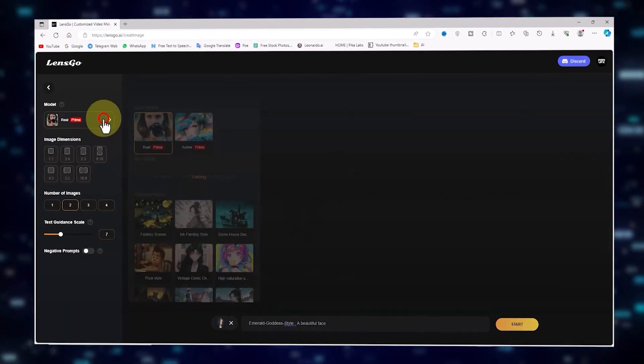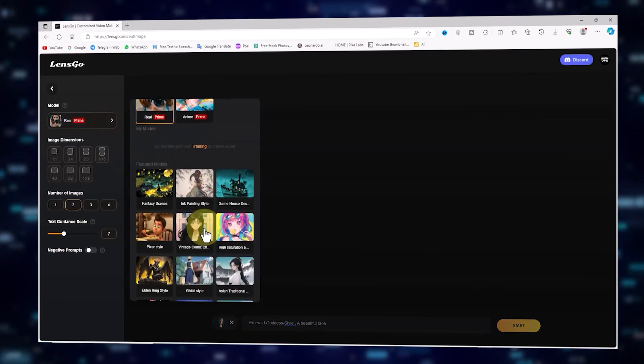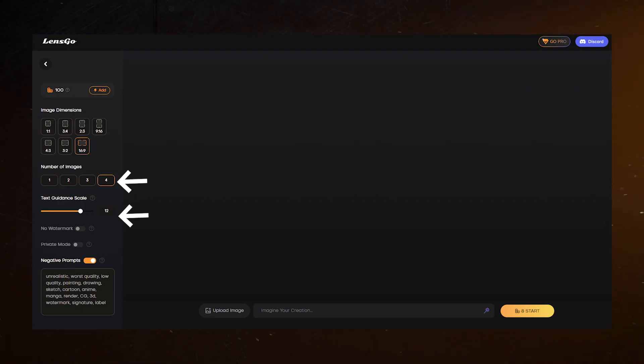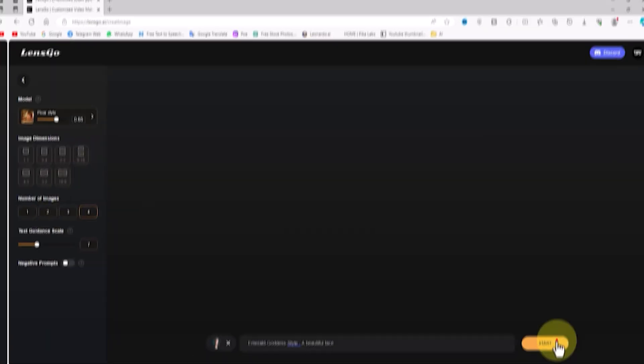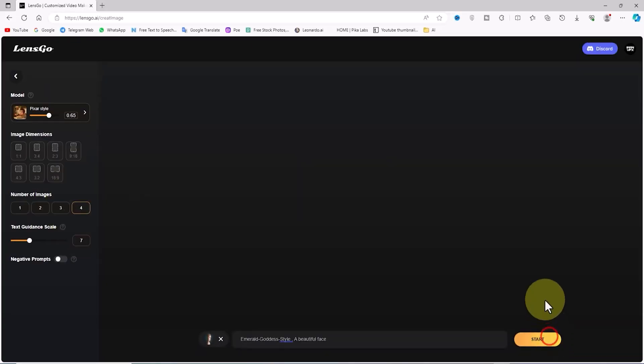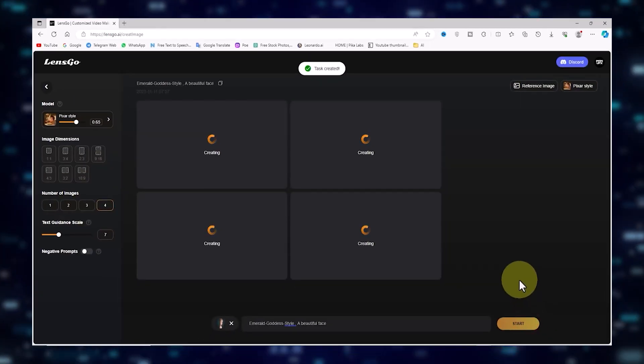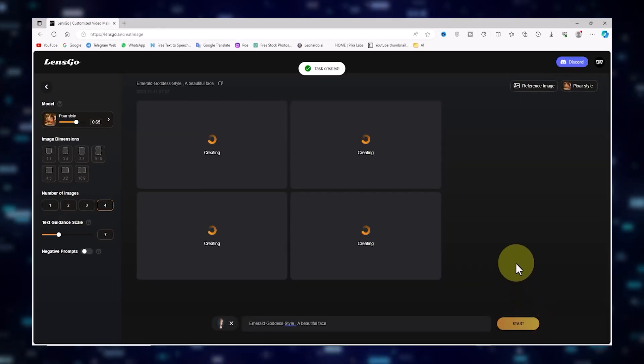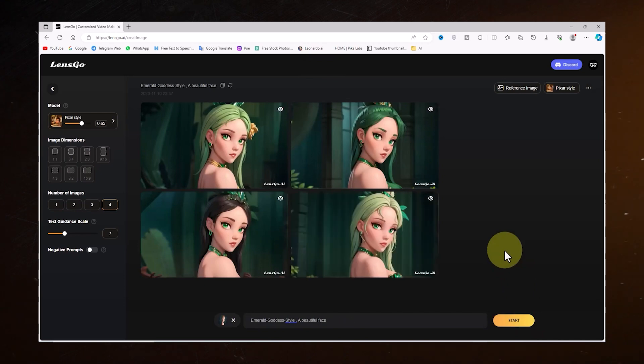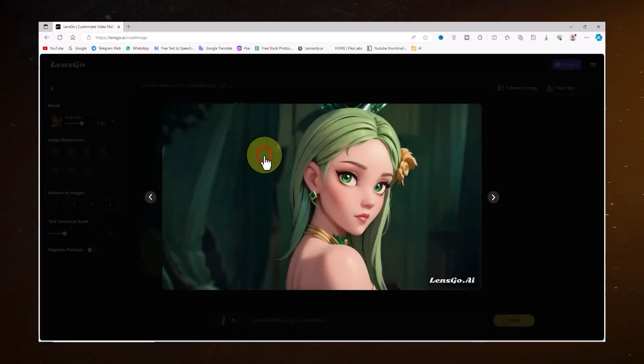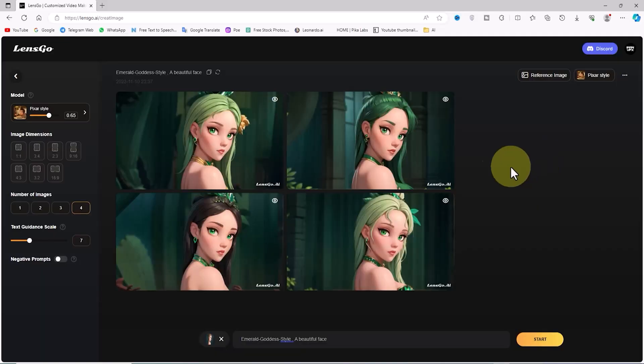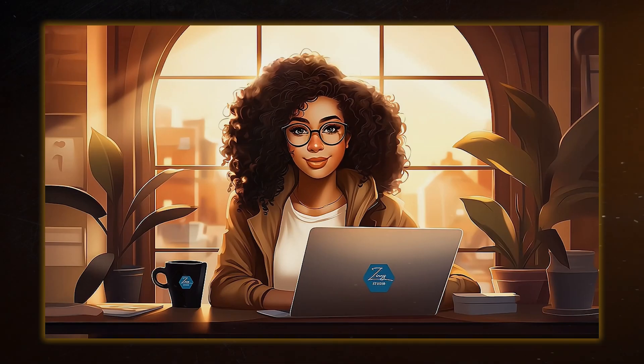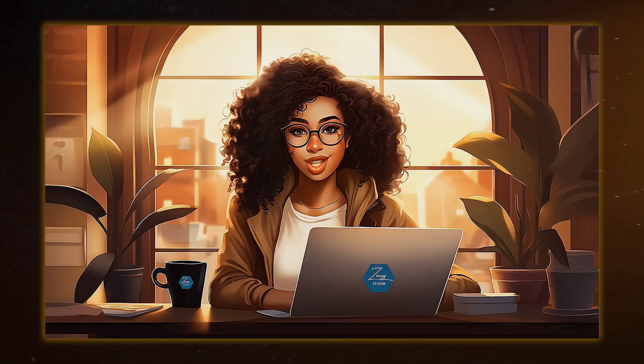We're going for the same settings. Pixar style, 4 images, 12 text guidance scale, and the same prompt. With everything set, hit the Start button and let the AI work its magic. After a short wait, these are our newly generated images, which we can easily download. And now it's time for Text to Video Generation.